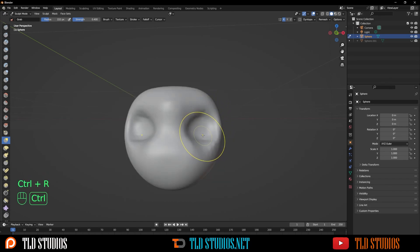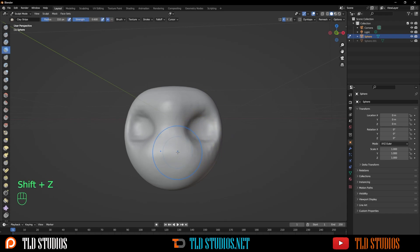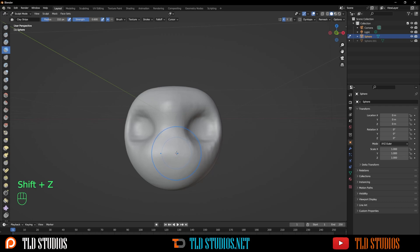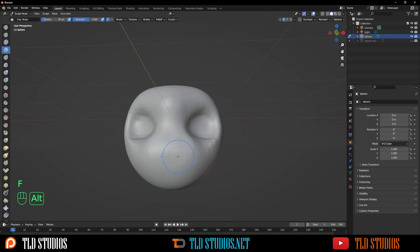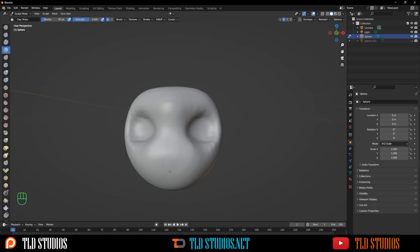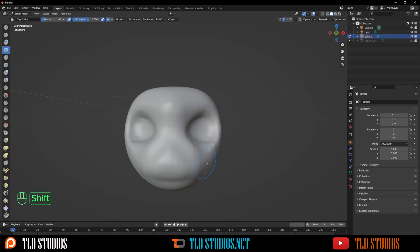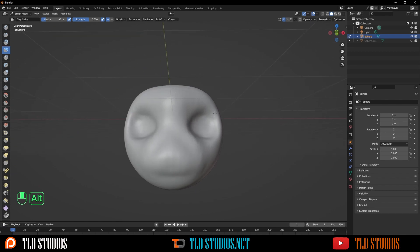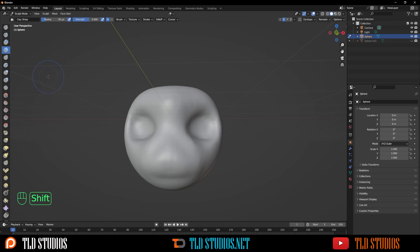I want to add a little bit more geometry to this because it's super low right now. With that done, I can Ctrl-R to apply it. I'm going to use my clay strips brush, and we want to build up some volume around where the mouth typically would be.